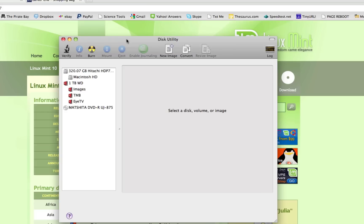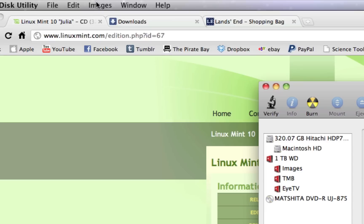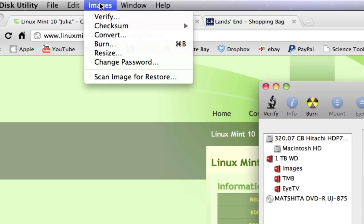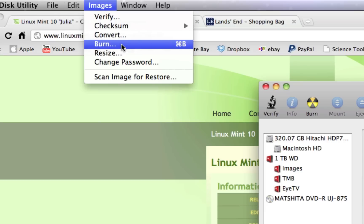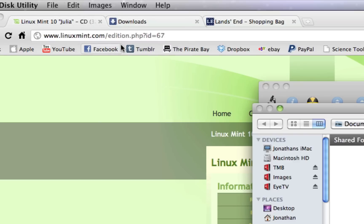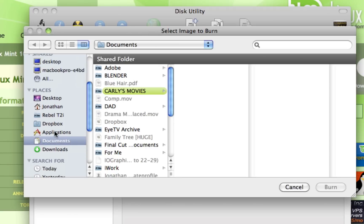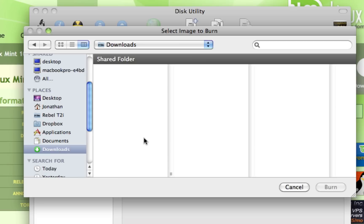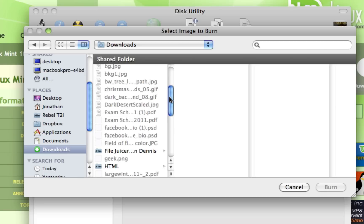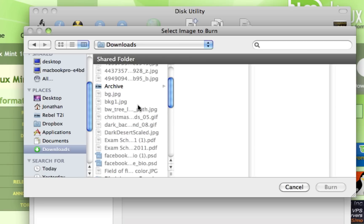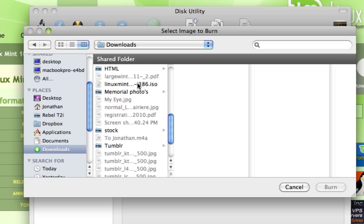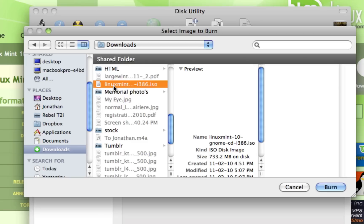Disk Utility will open up. What you're going to do is go up to the top bar, hit Images, and go to Burn. Select the image to burn — go to your Downloads folder, most likely. Find it in there: Linux Mint, right there. That's the one we just downloaded.